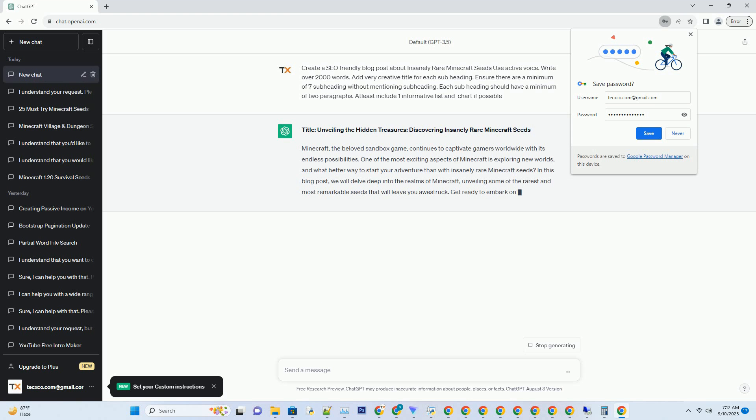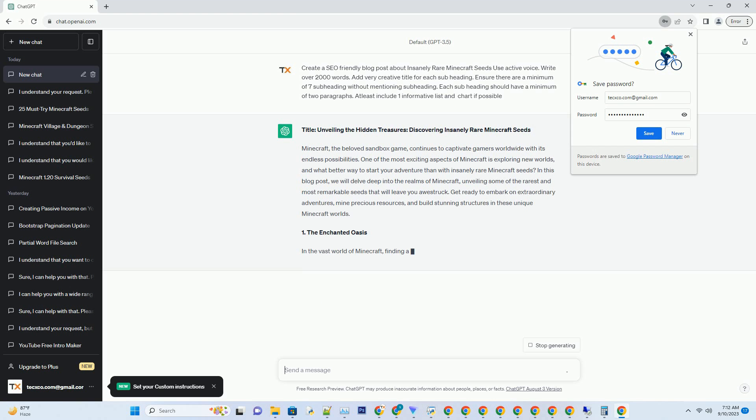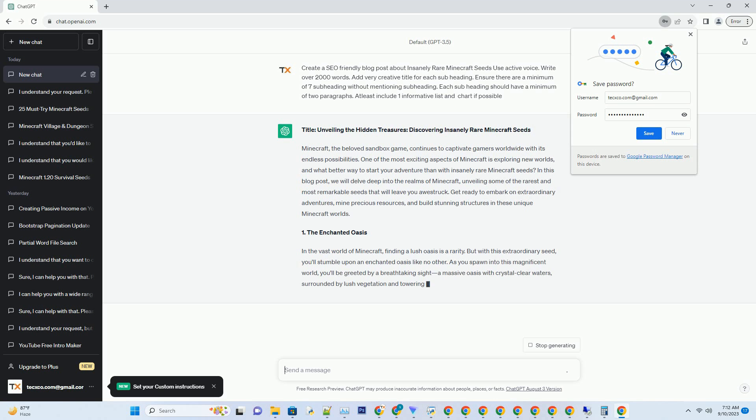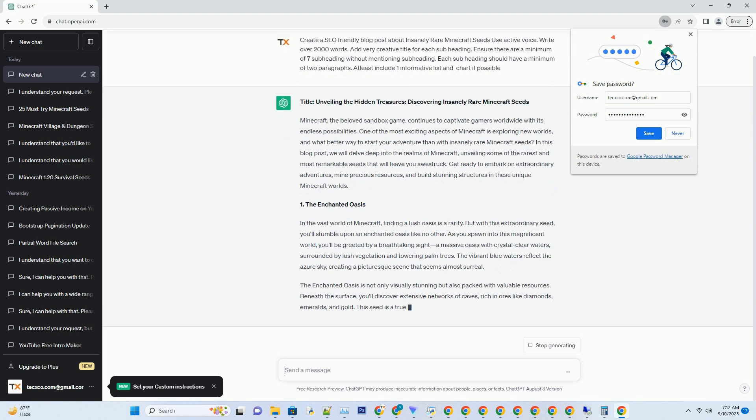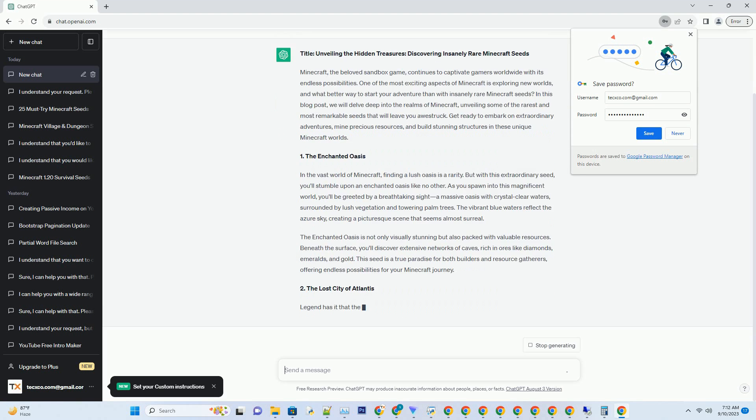Minecraft, the beloved sandbox game, continues to captivate gamers worldwide with its endless possibilities. One of the most exciting aspects of Minecraft is exploring new worlds, and what better way to start your adventure than with insanely rare Minecraft seeds.